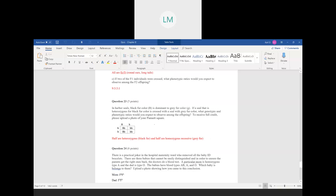Question twenty-three: harbor seals have black or gray fur color; black is dominant to gray. Note — the allele letters should be consistent, either both G's or both B's; I apologize for that error in the quiz. If a seal heterozygous for black fur is crossed with a seal with gray fur color, what genotypic and phenotypic ratios would you expect? The heterozygous individual is across the top, and the gray seal is homozygous recessive. Half of offspring are heterozygous with black fur, and half are homozygous recessive with gray fur — a 50:50 ratio.